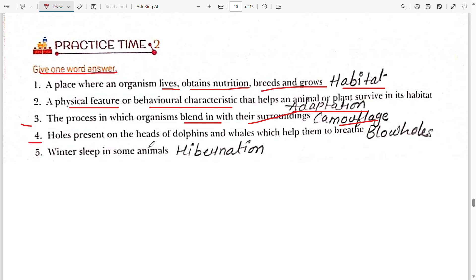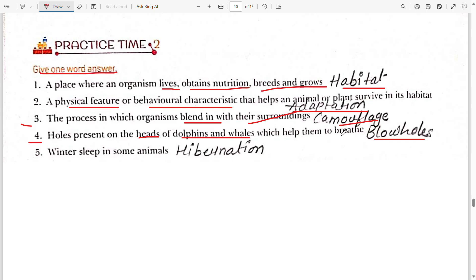Fourth: the hole present on the head of a dolphin and whale which helps them to breathe — a hole is present on the head of dolphins and whales, and we call it a blowhole. It helps them in breathing.